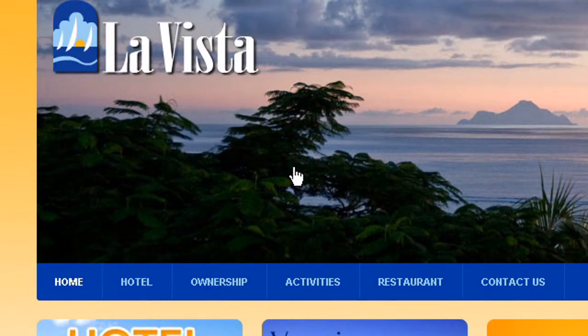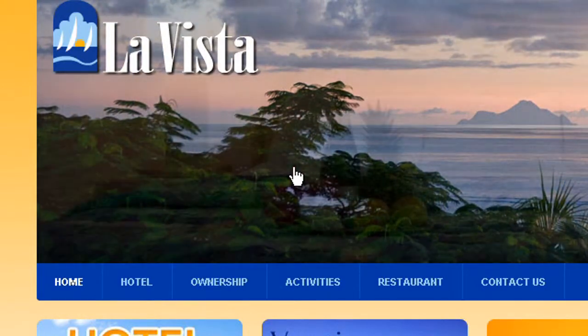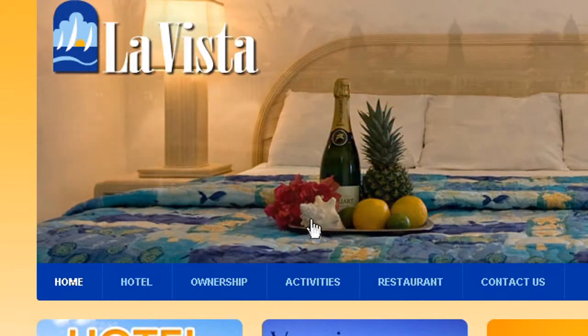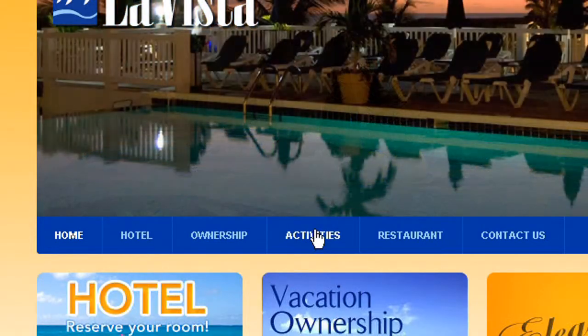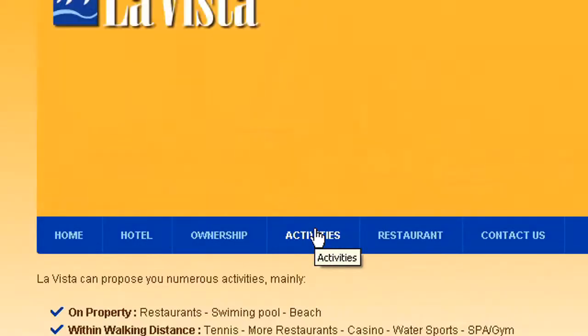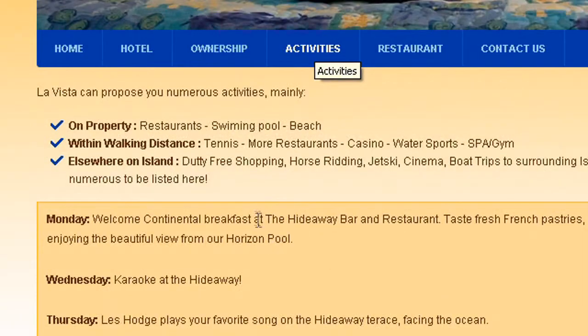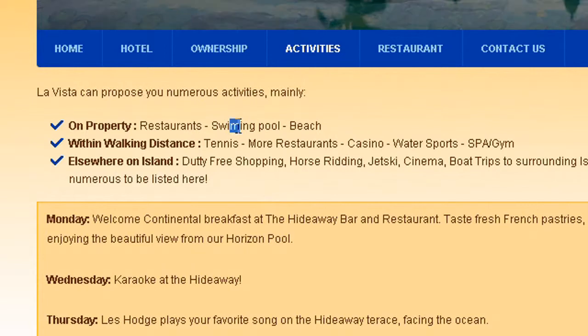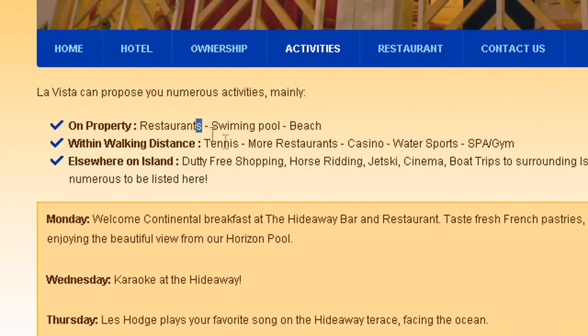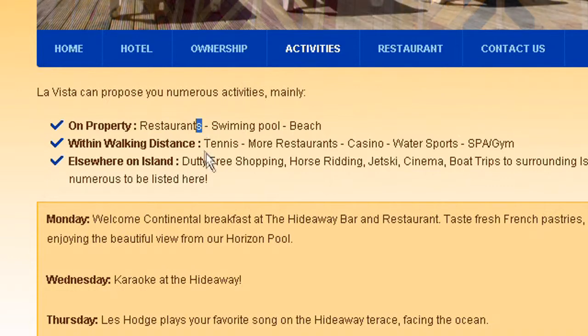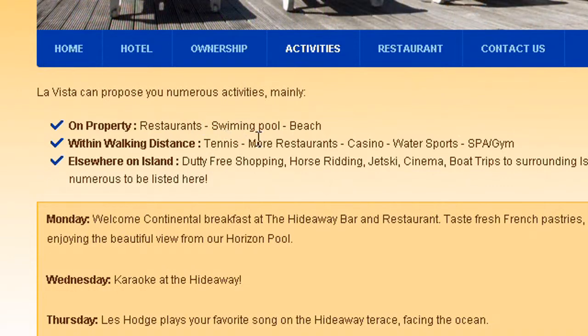So in this tutorial I'm going to show you how you can edit existing content. Let's have a look at activities on La Vista website for example. I can see that Swimming Pool has only one M and Restaurants has S while there is only one restaurant at La Vista, and I really want to change this quickly.